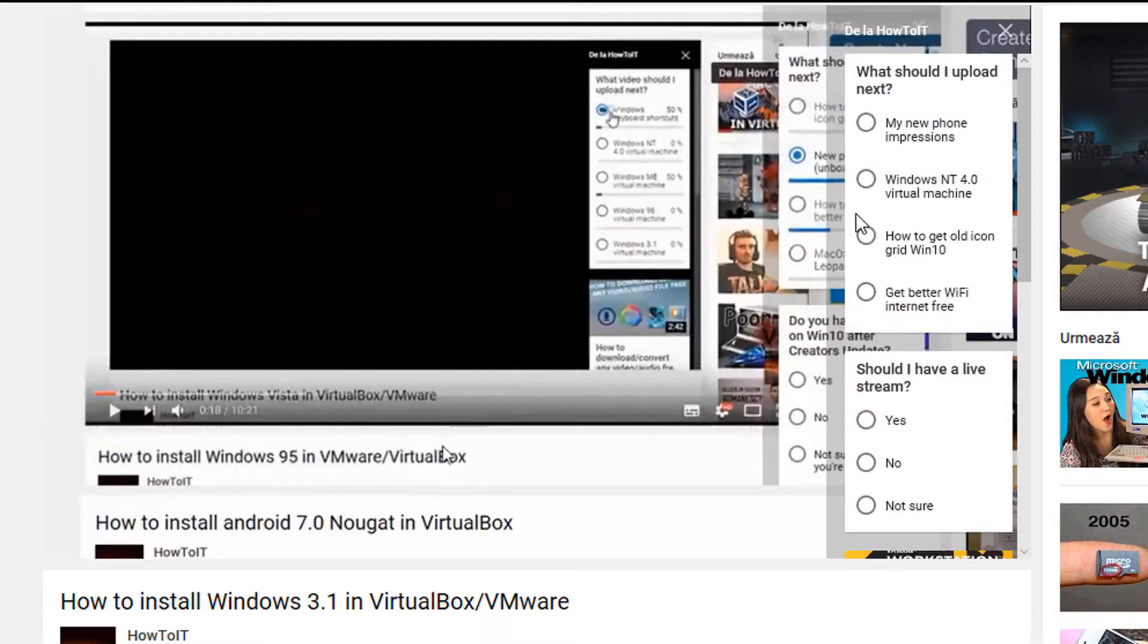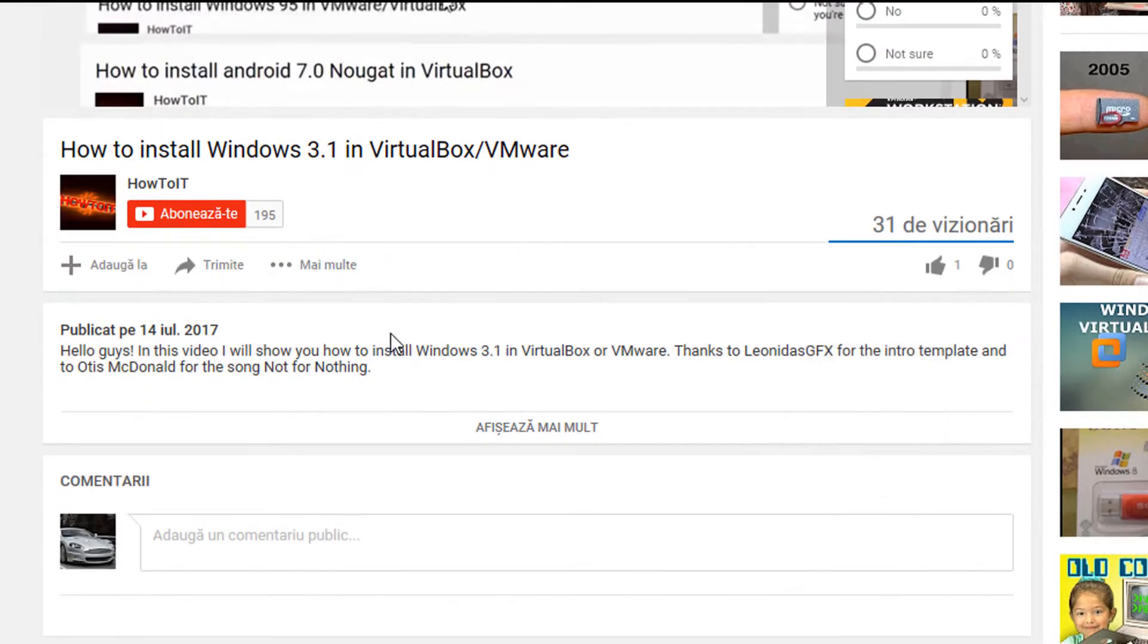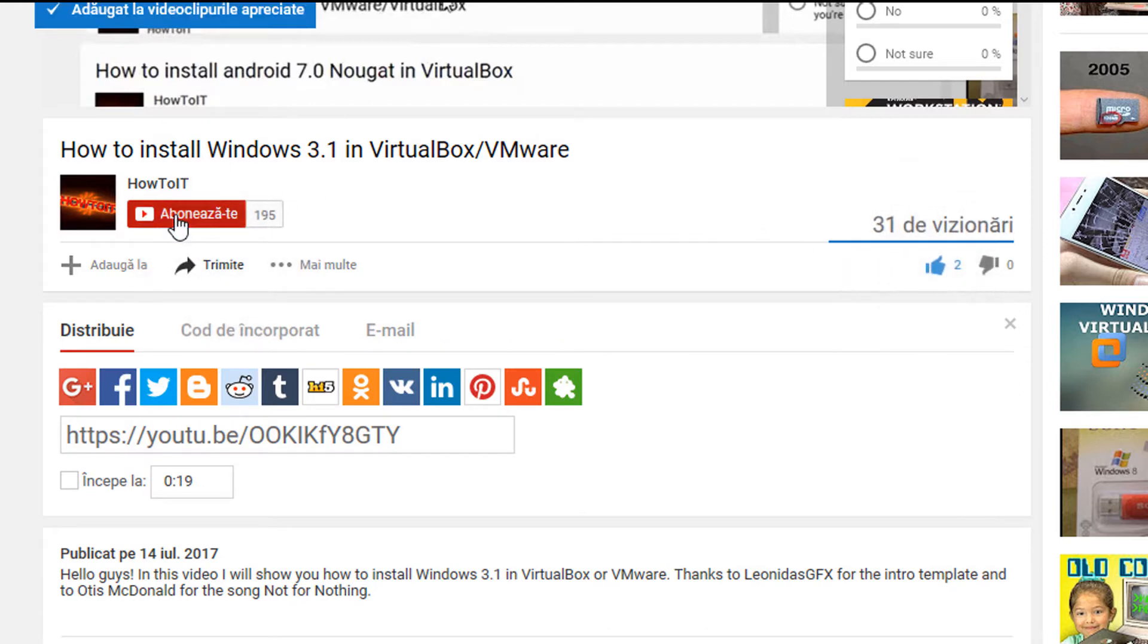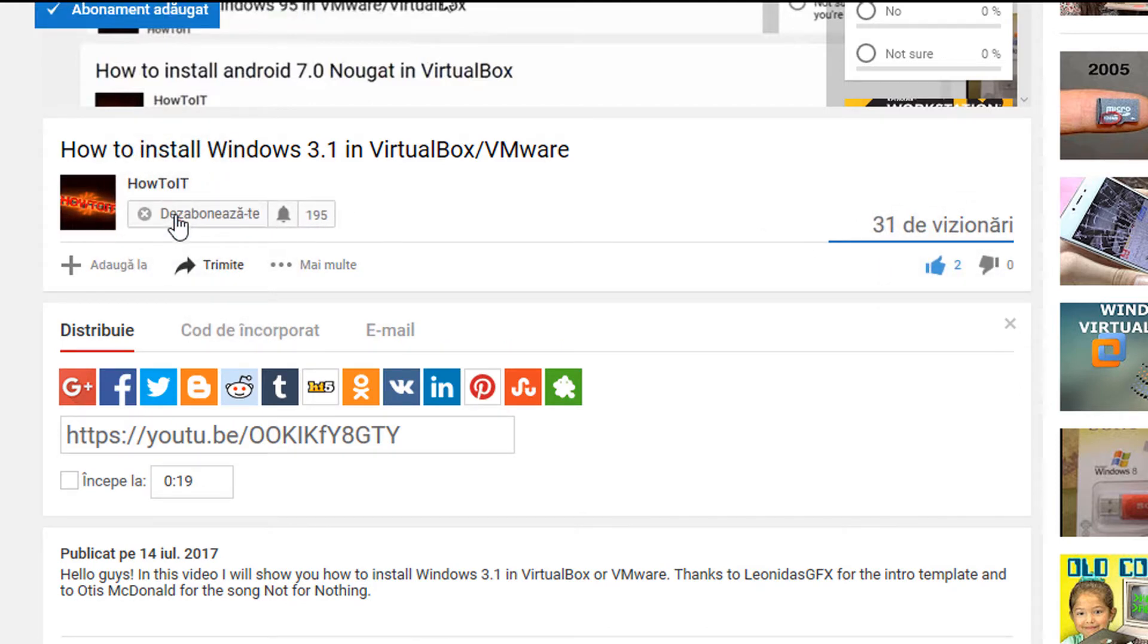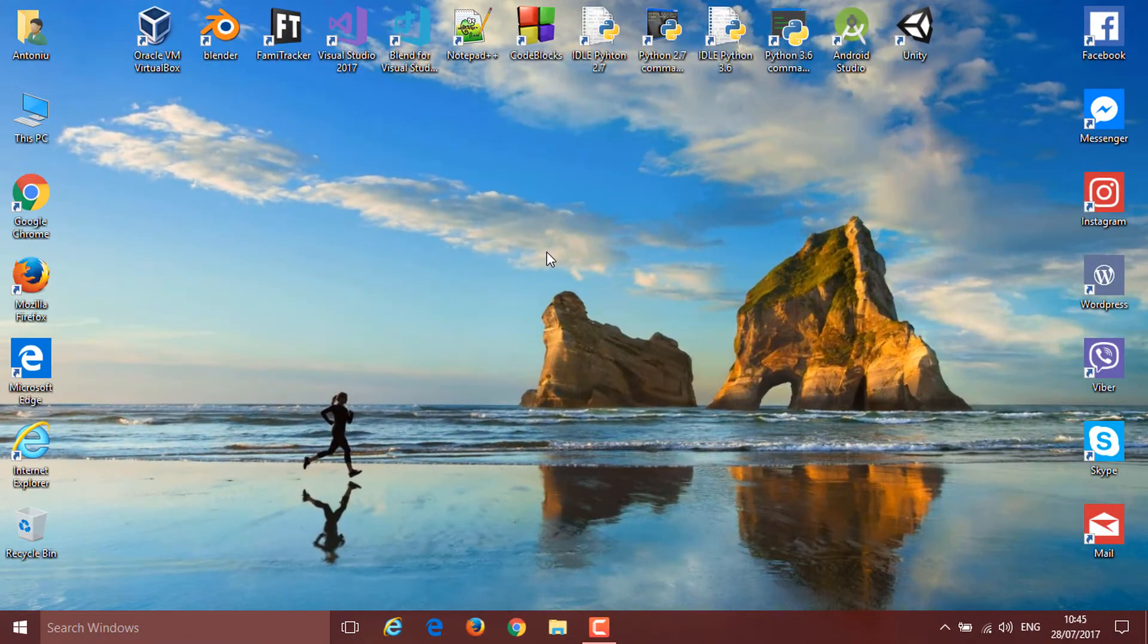Before we get started, please vote up in the poll what my next video should be about. Don't forget to share this video if you enjoyed, give it a thumbs up, and if you want to see more, click the subscribe button. With this being said, let's get right into it.